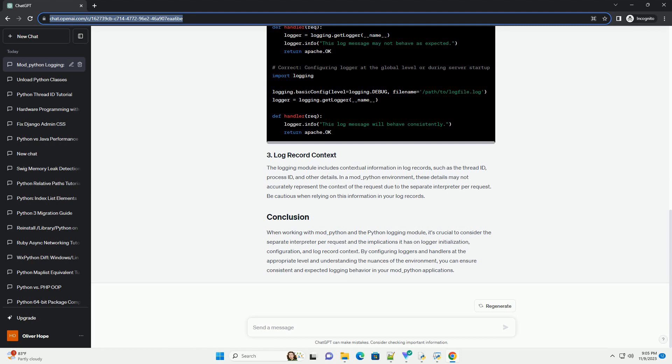The logging module includes contextual information in log records, such as the thread ID, process ID, and other details. In a mod_Python environment, these details may not accurately represent the context of the request due to the separate interpreter per request. Be cautious when relying on this information in your log records.